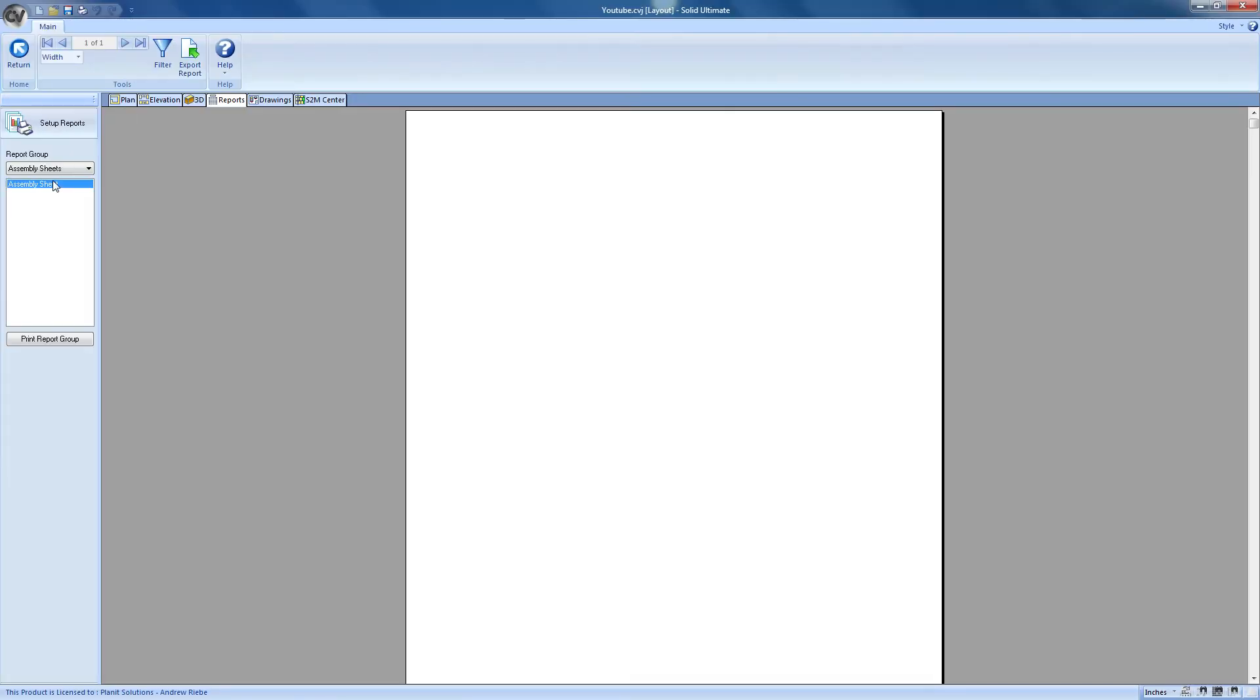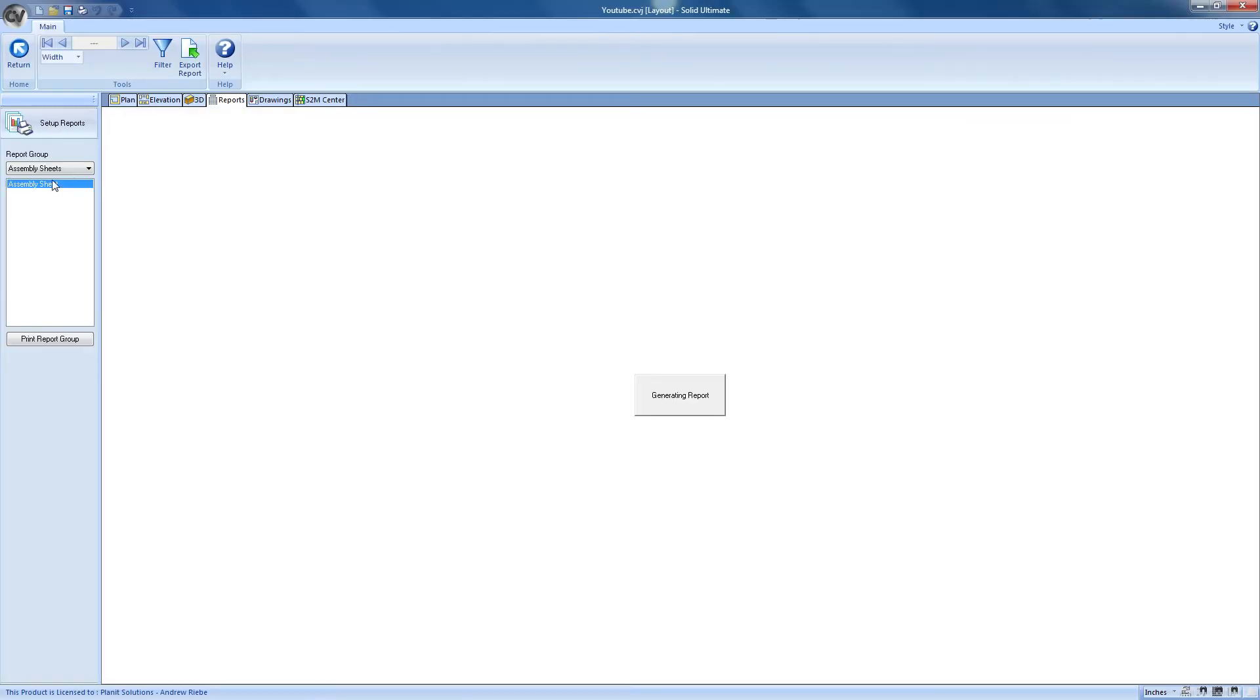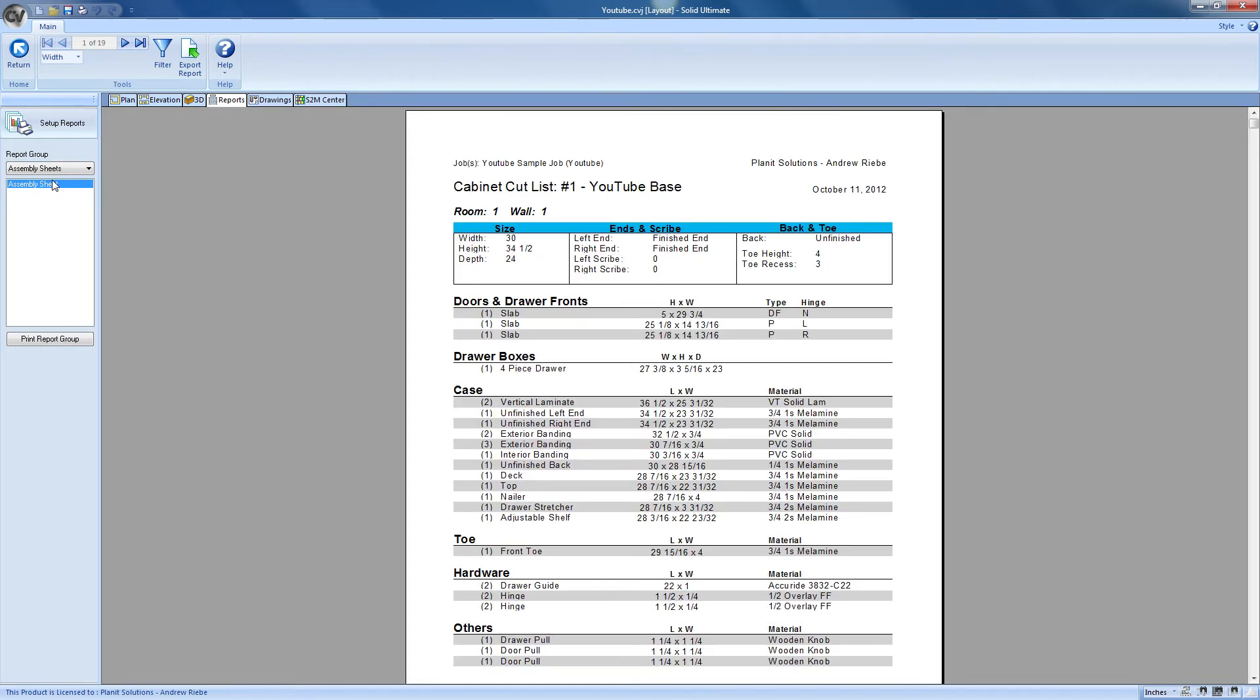We start by clicking on a report in the list. And yeah, that's pretty much it. Not really as complicated as I made it seem. But anyways, there's still a few things we can do here.